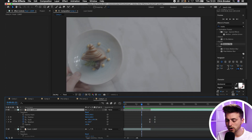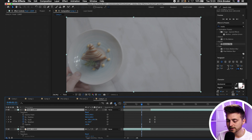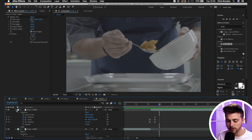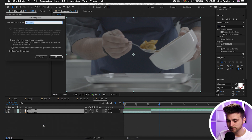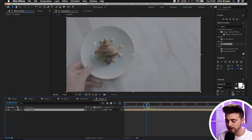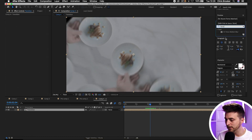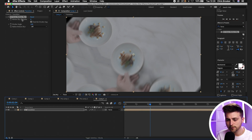Turn on motion blur — select everything with Command A, then enable motion blur using the icon. If you can't see it, select Toggle Switches/Modes to reveal it. Make sure the motion blur icon is blue. To force more motion blur, close both layers, right-click both, select Pre-compose, and call it 'Transition'. Go to Effects and Presets and search for CC Force Motion Blur, then drop that onto the pre-comp.